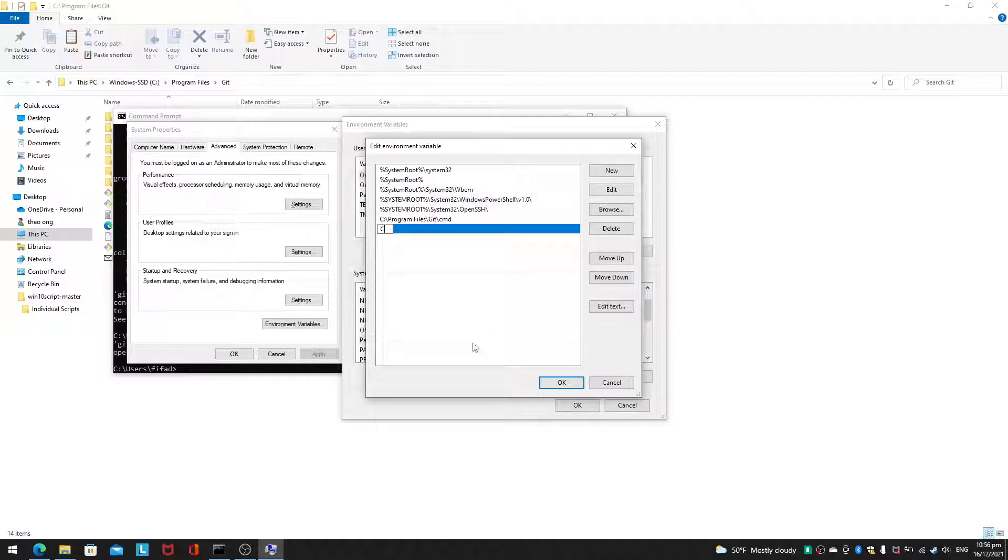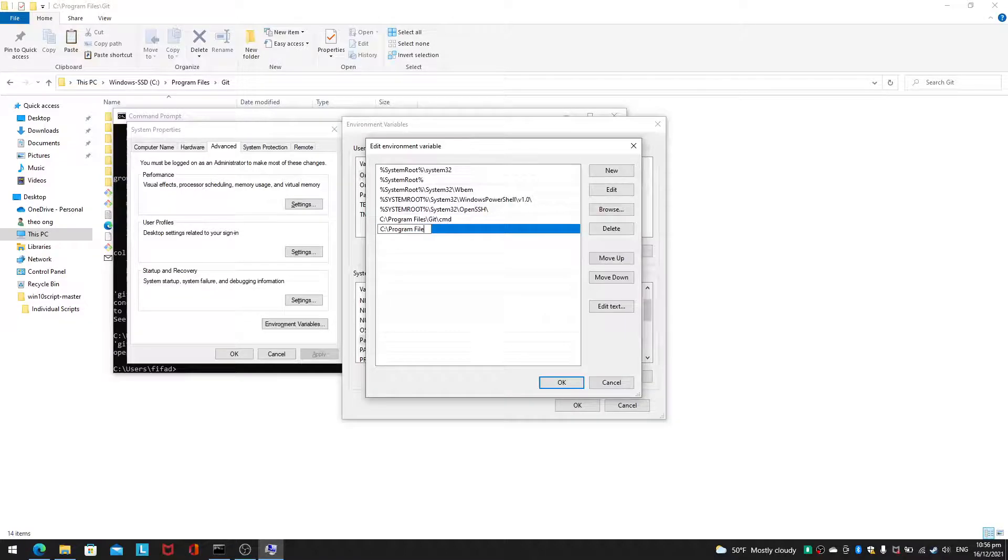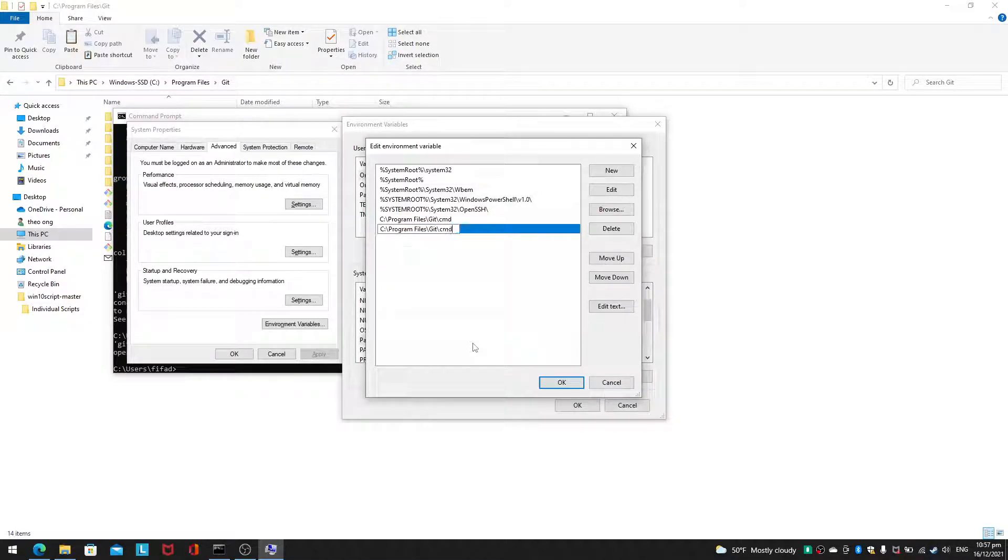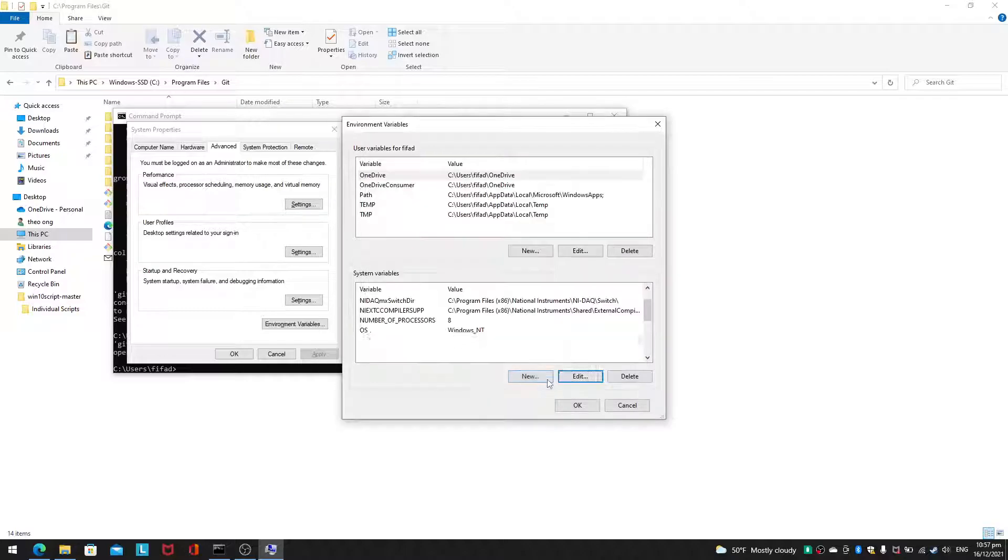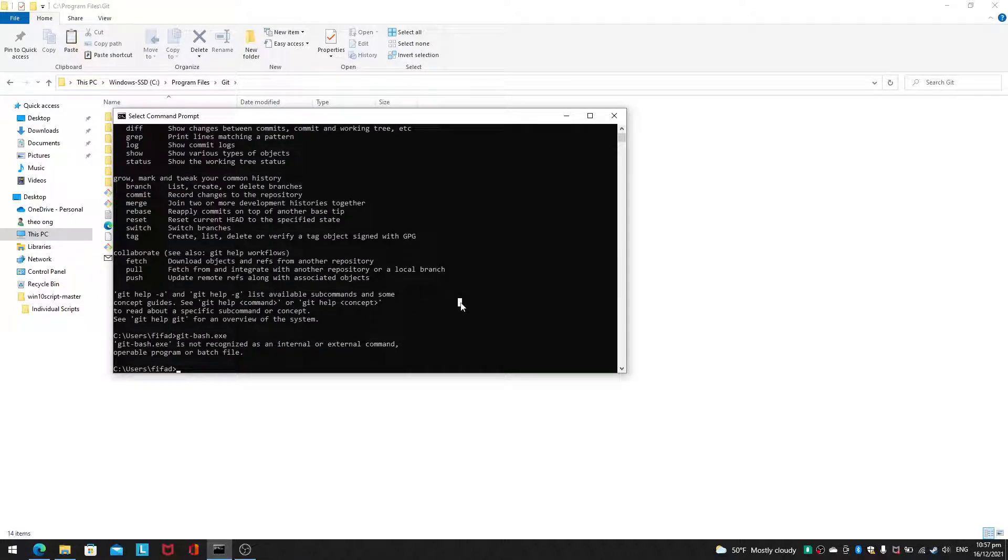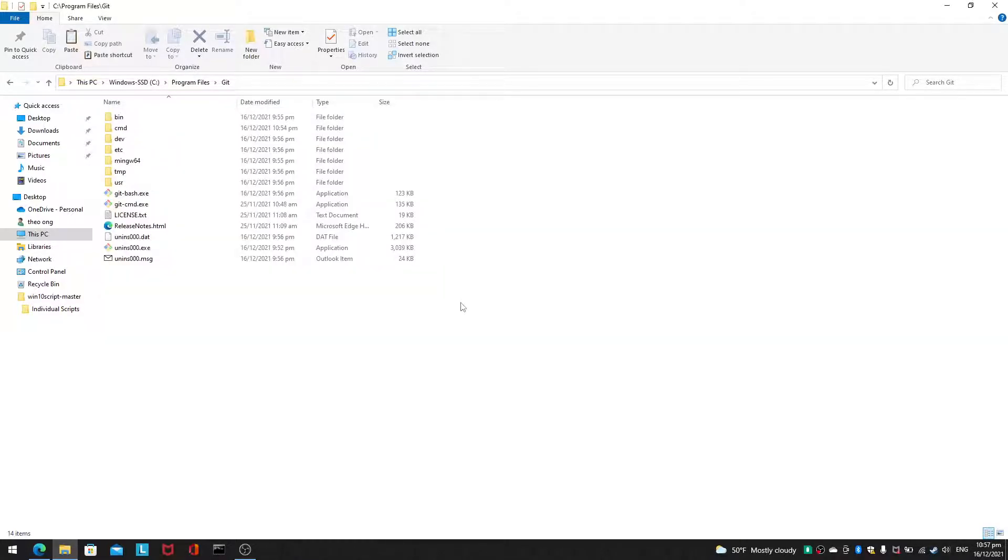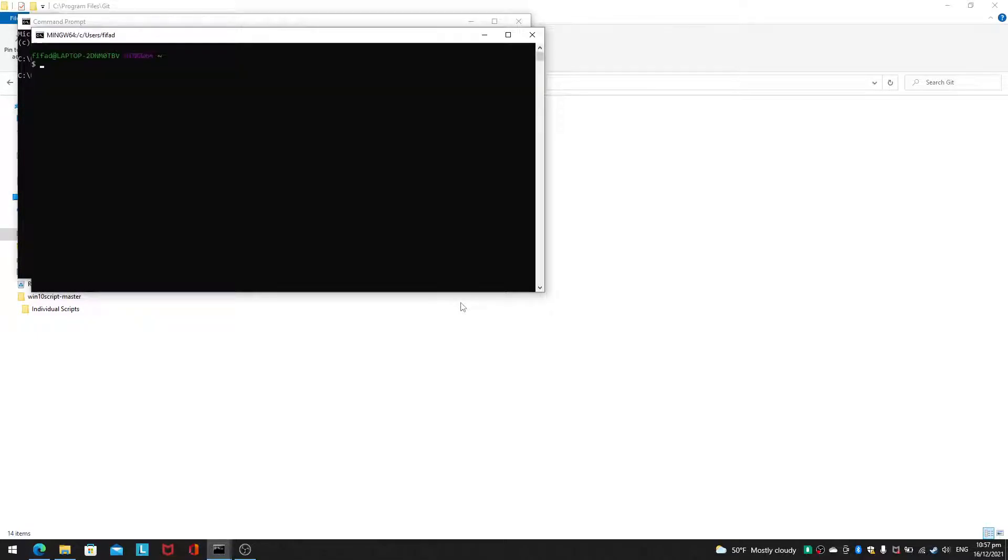So I want to add c colon backslash program files. I'm not going to use the cmd folder, I'm just going to use the git folder. And then I'll click ok, I'll click ok. And I'll click ok here. I'll exit and then I'll restart. And now when I run git bash.exe you will be able to find git bash.